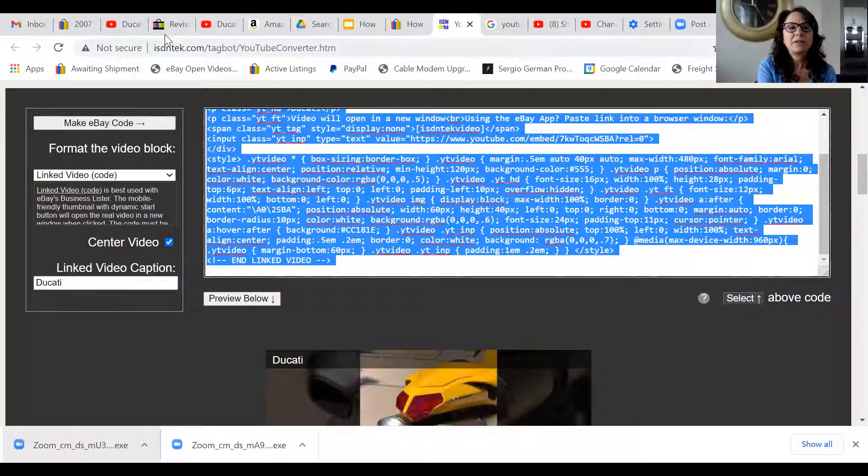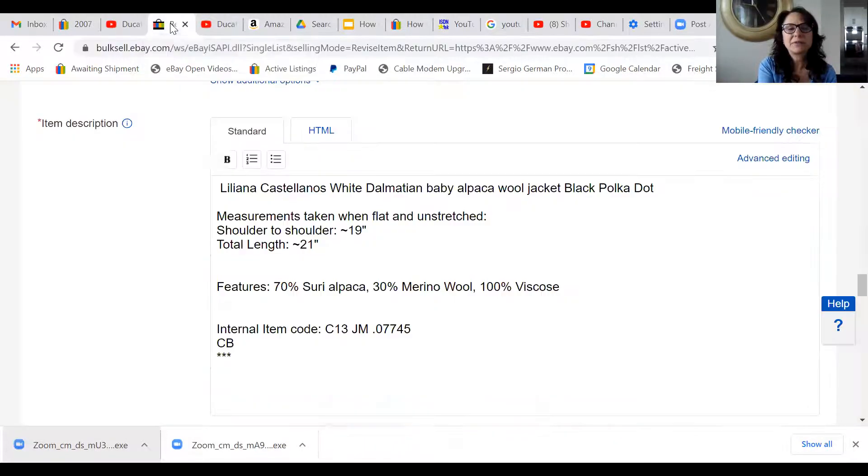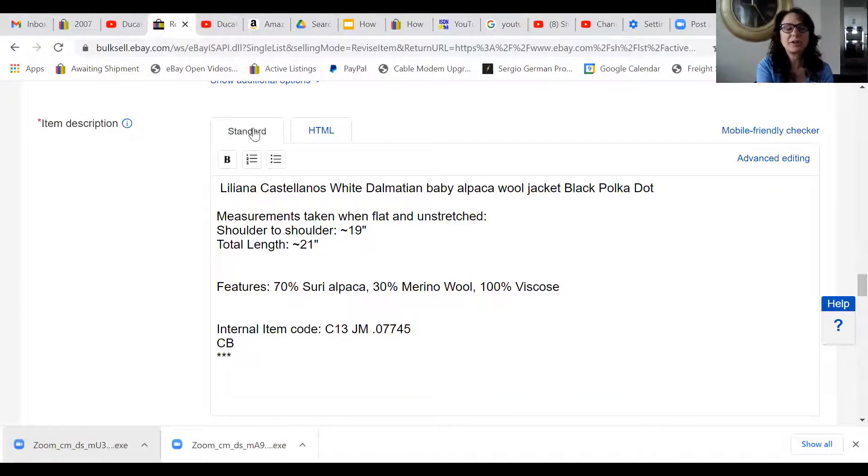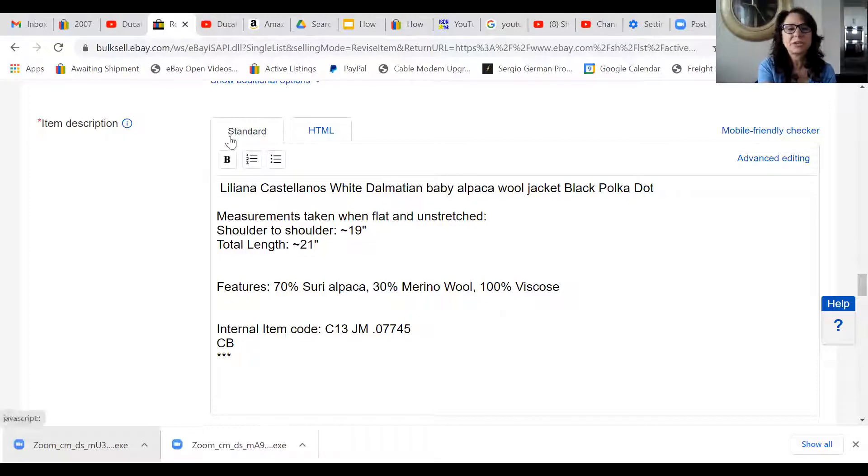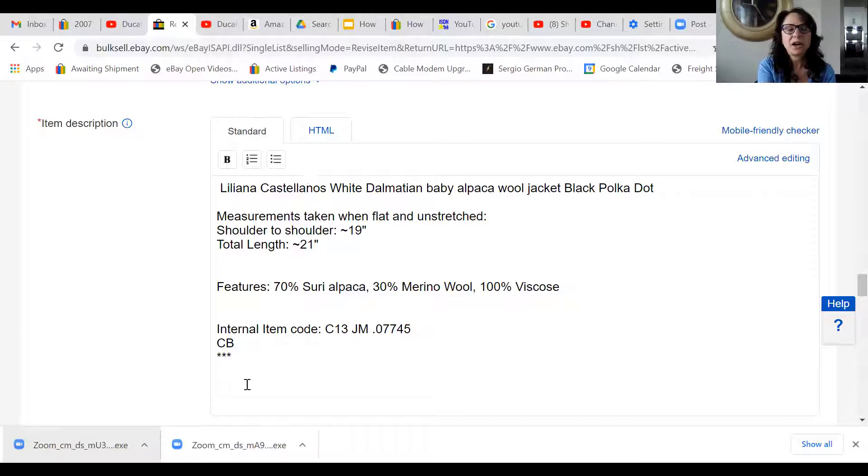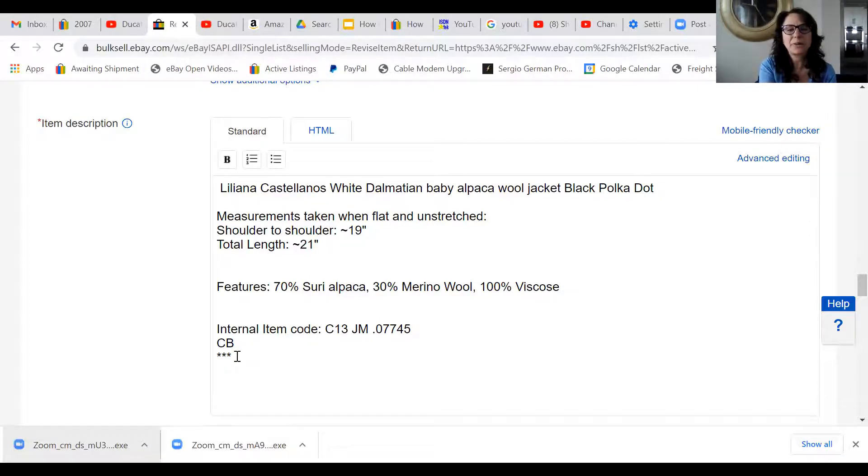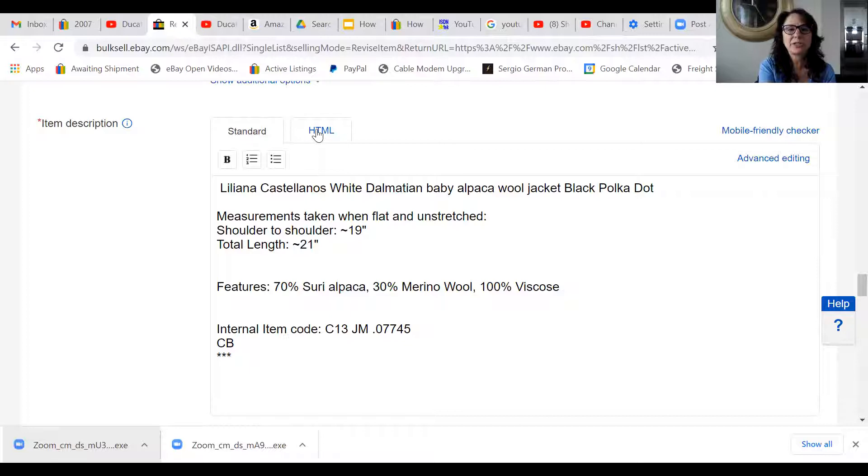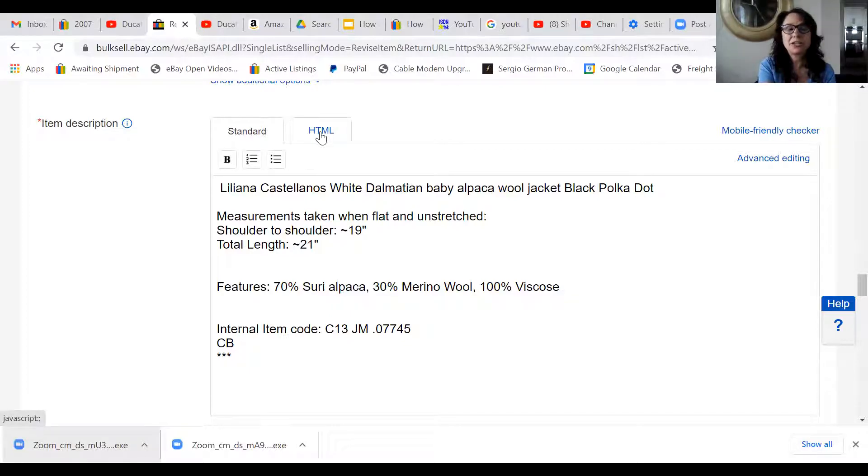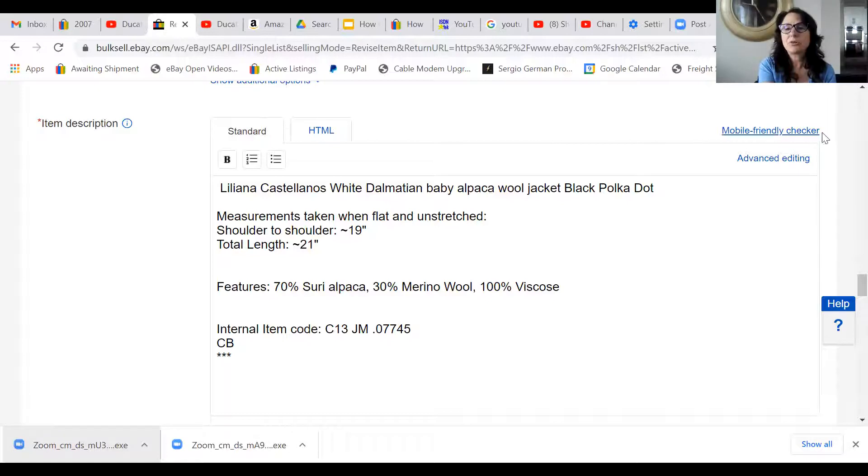I've opened a different listing so I could just show you how to put that in your description. So it defaults to standard, and I put these asterisks at the bottom just so I could see them when I change it to HTML. You click on HTML. If you don't see that option, then over here it will say advanced editing and you can change it to that.